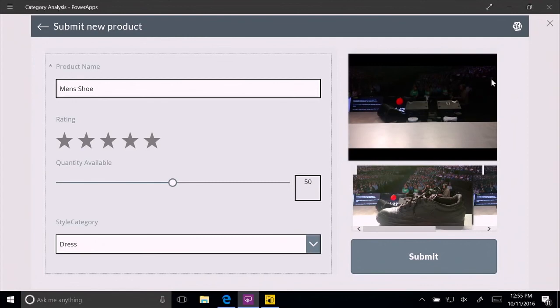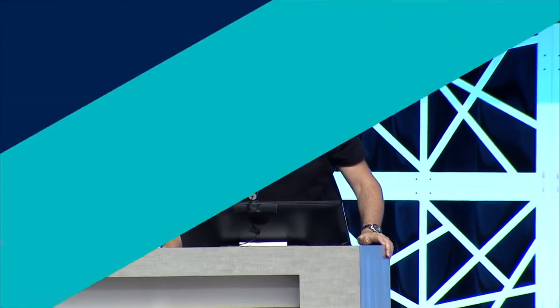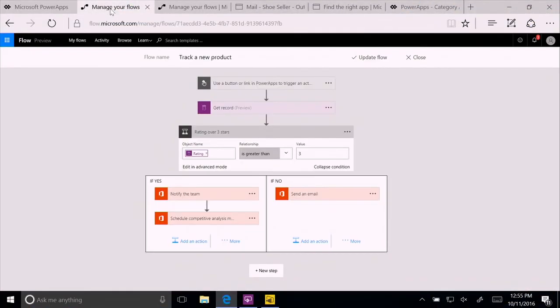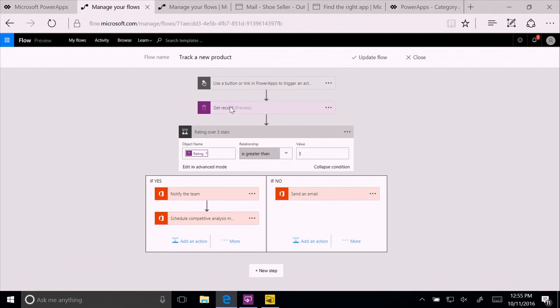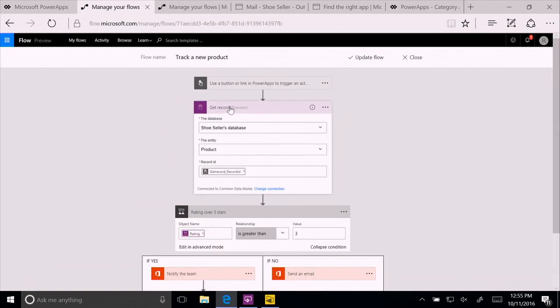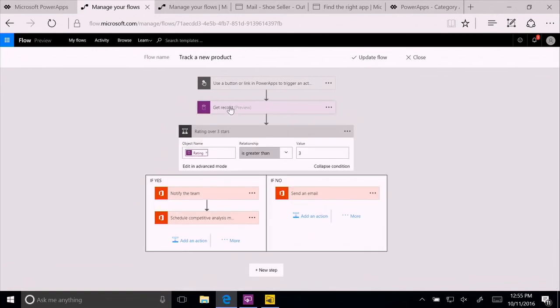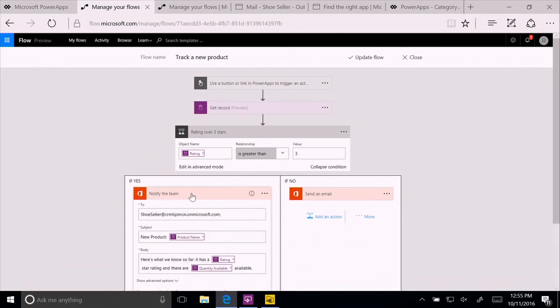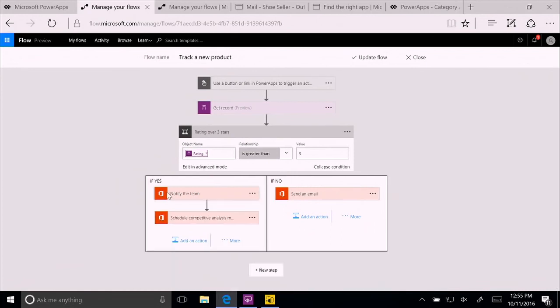Now, submitting a product actually requires a business process. Because if it's a good product, we want to do a competitive analysis of it. So what we're going to do is we're going to use Microsoft Flow to run the business process. Again, it's a way to offer business processes without a single line of code. You can actually see here the flow chart. And you can see one that is almost ready-made. It's one that says whenever I click the button there to submit in the application, it's going to get a record from the common data model. And then check to see if the rating is over three stars. And if so, it's going to notify my team by sending email. And then it's going to go and schedule on exchange a competitive analysis meeting.